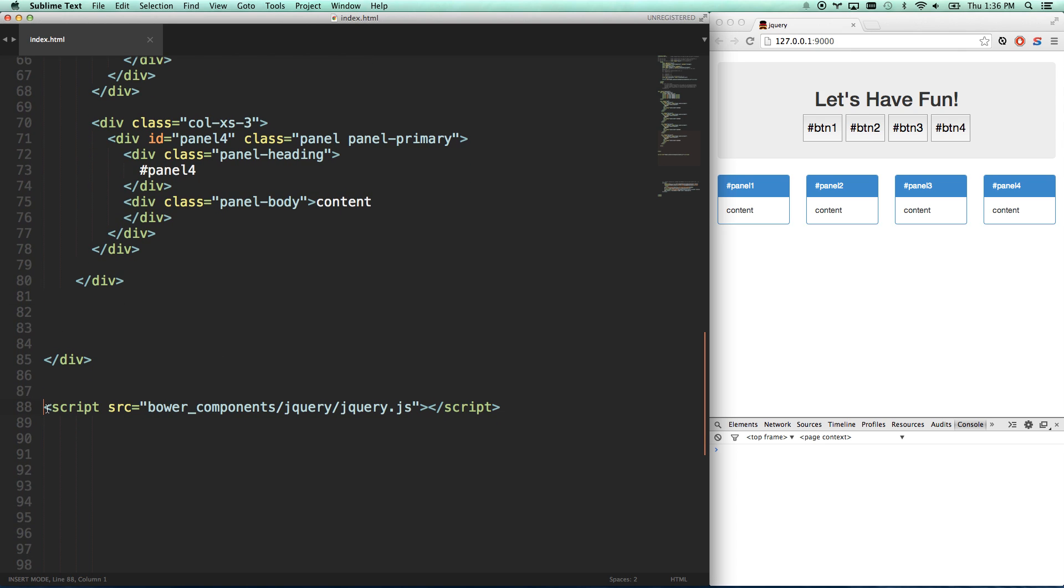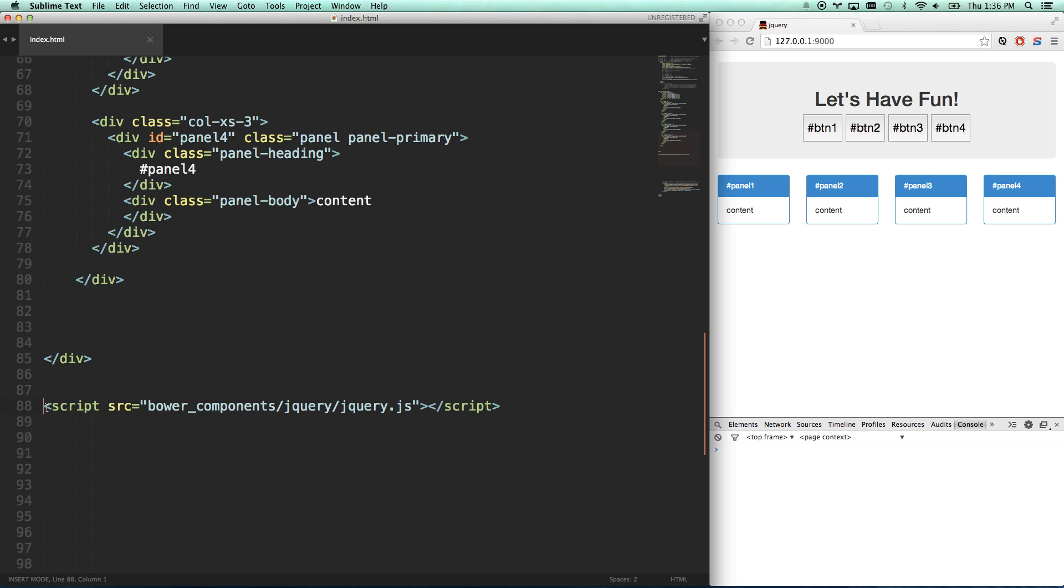So here's how you add jQuery on your page. You download it from jQuery.com, put it in your project folder, and then what you're going to do is just add a script tag and add the source to it.